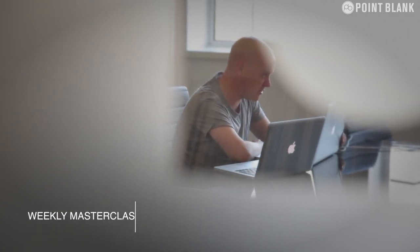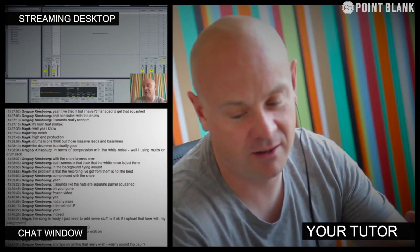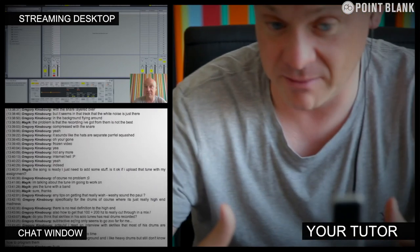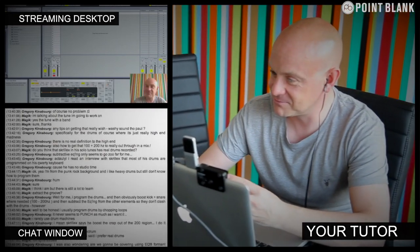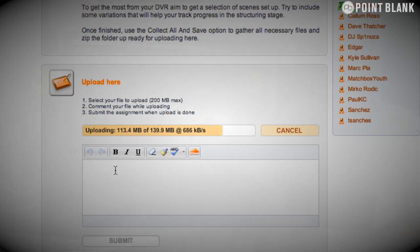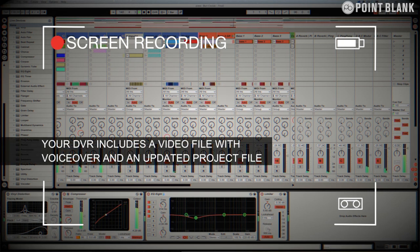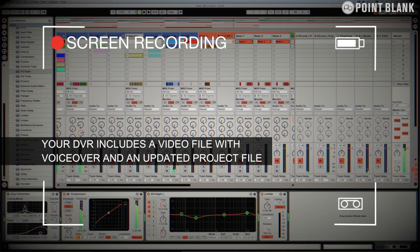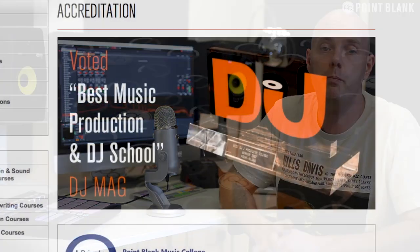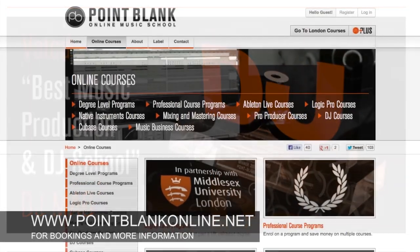At Point Blank Online you've got two methods of interaction with your tutor. Firstly, you've got the weekly online masterclass, which is in real time — a one hour session every week where you can ask questions about the lesson content, get instant feedback, and also demonstrations from the tutor's computer desktop with streaming technology. DVR stands for Direct Video Response — you upload your Ableton, Logic, or Cubase project file to your tutor, they download it, push record on screen-capturing software, and evaluate your work, giving you one-to-one feedback. It's like sitting in the studio over their shoulder watching what they're doing. Book your place on a course now by visiting pointblankonline.net.